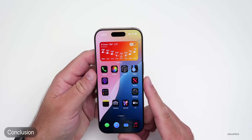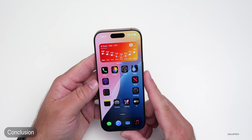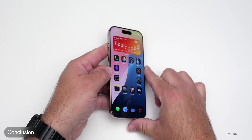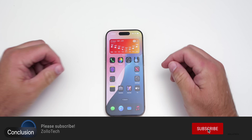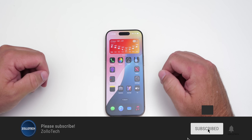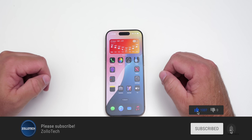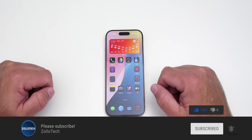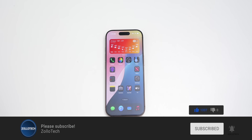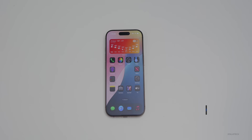Let me know if that helped you in the comments below. If you haven't subscribed already, please subscribe, and if you enjoyed the video please give it a like. As always, thanks for watching — this is Aaron, I'll see you next time.